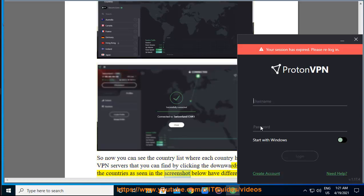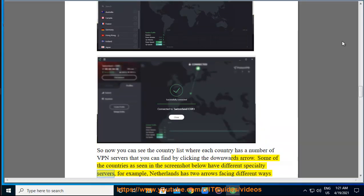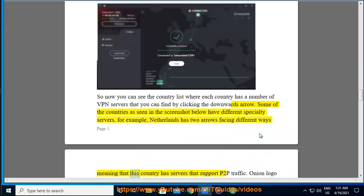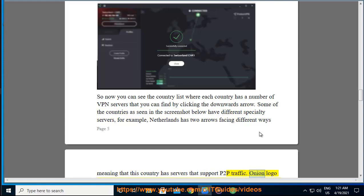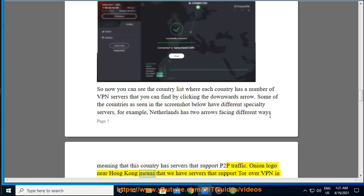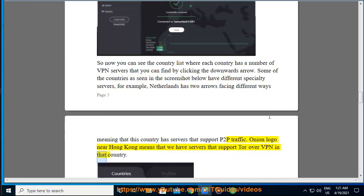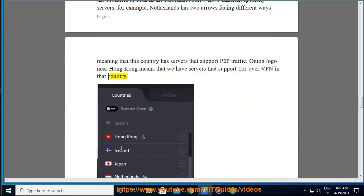Some of the countries as seen in the screenshot below have different specialty servers. For example, Netherlands has two arrows facing different ways meaning that this country has servers that support P2P traffic. Onion logo near Hong Kong means that we have servers that support Tor over VPN in that country.